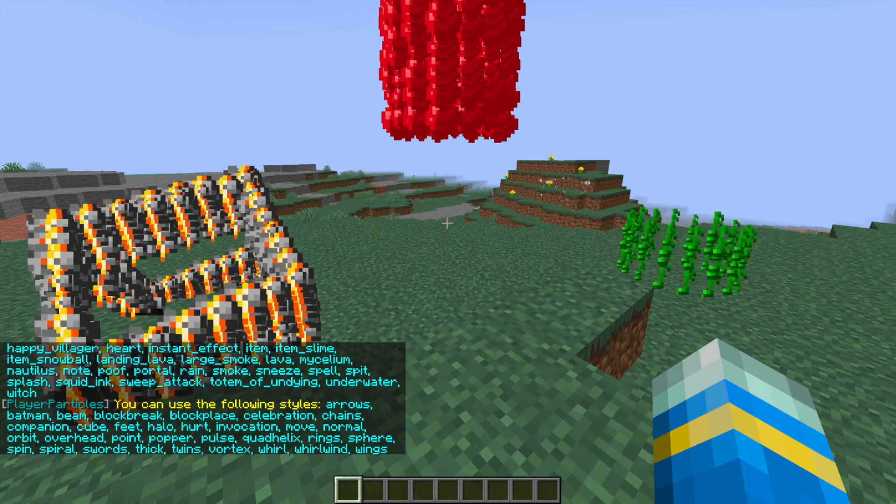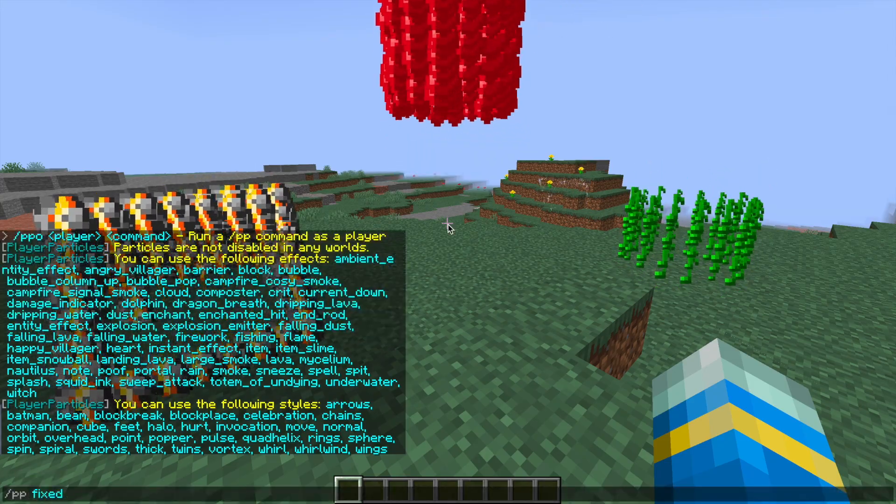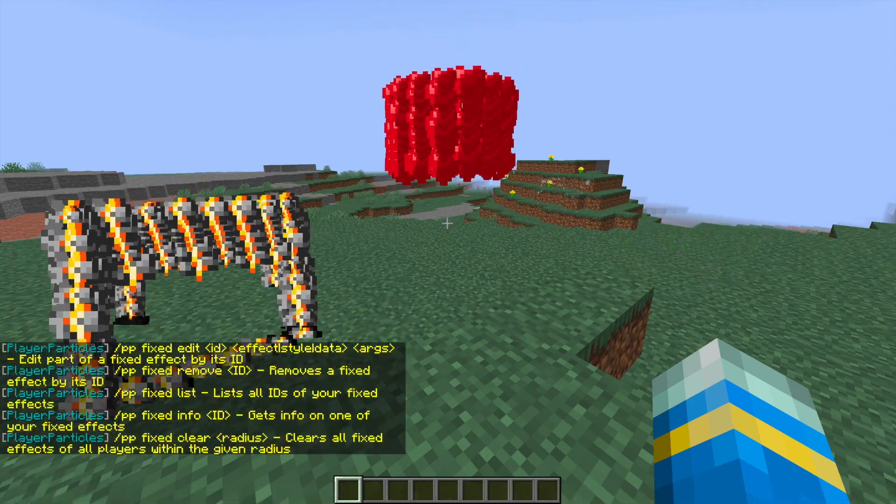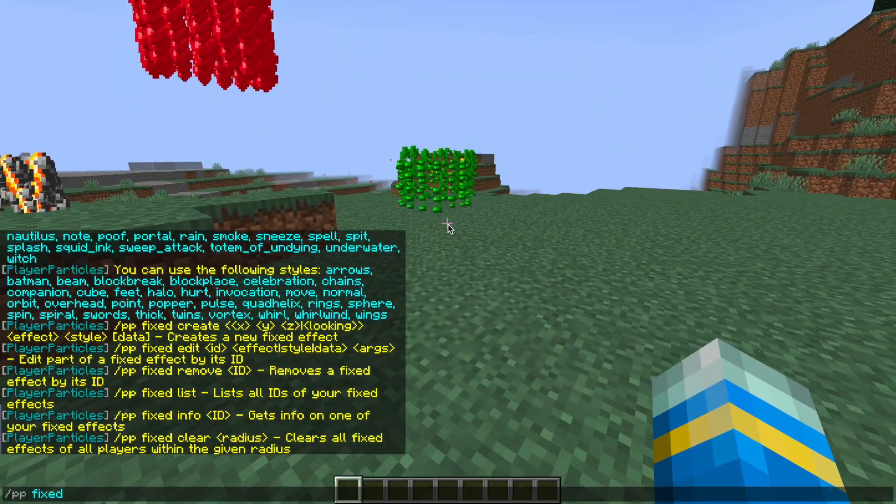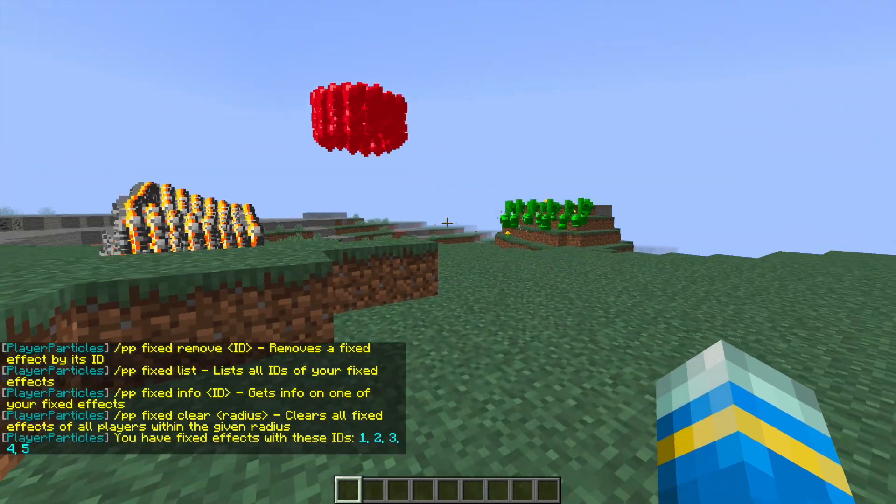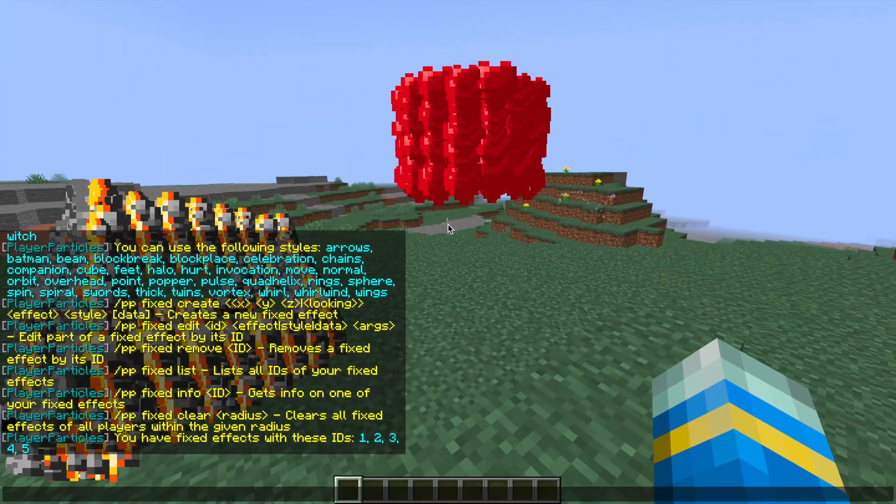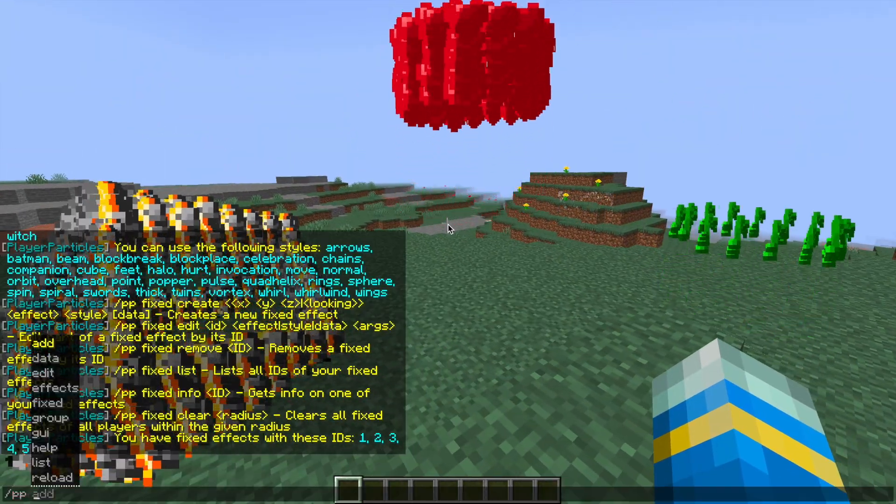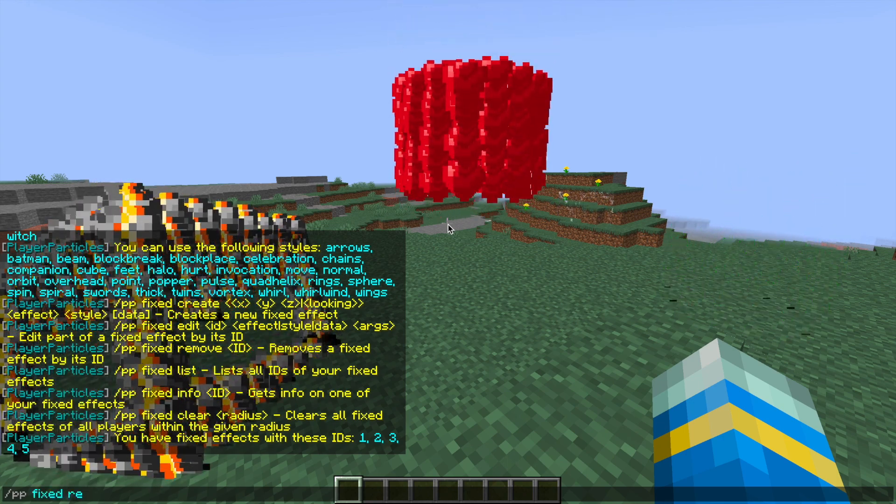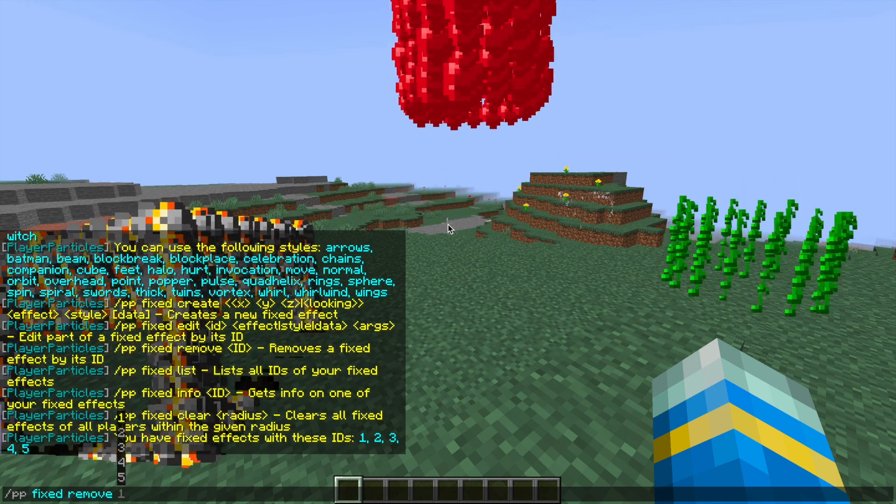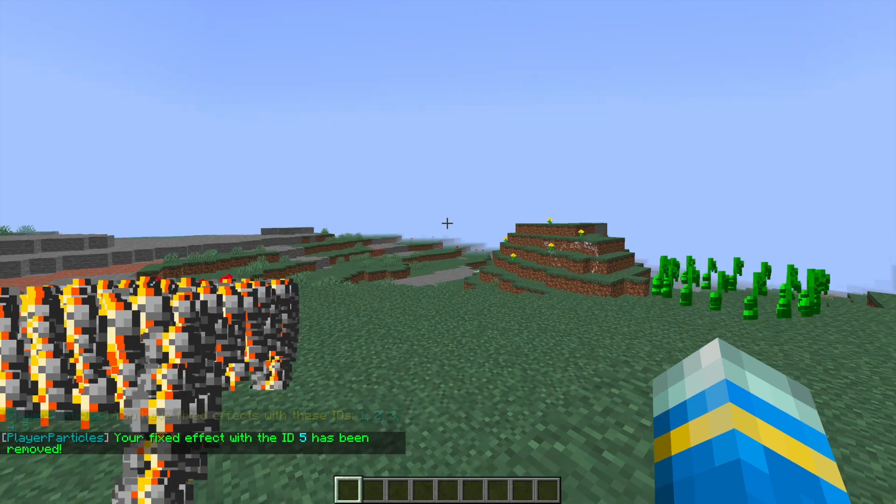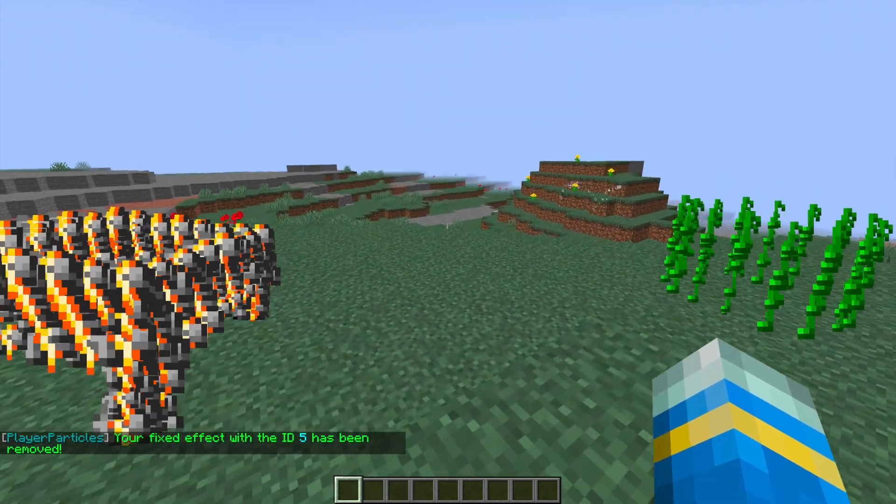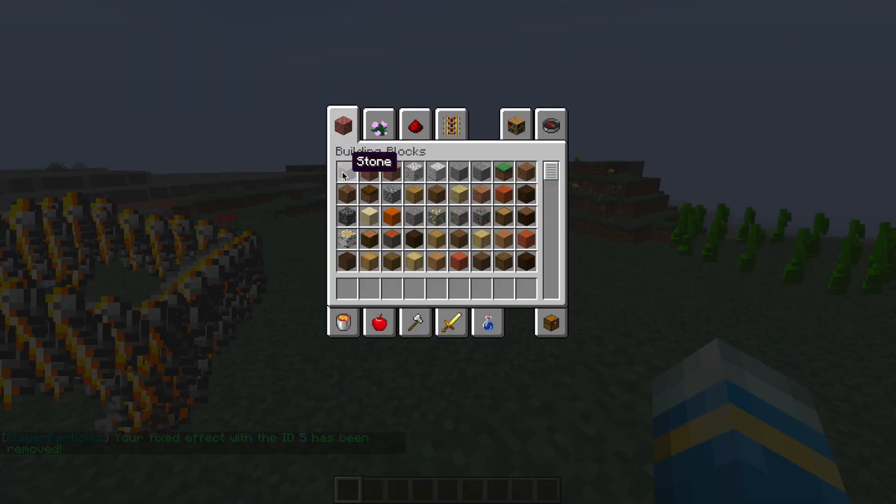So then if we do /ppfixed, it's going to give us a list of commands for all of the fixed particle effects that we can use. If we do /ppfixed list, it shows all the ones that exist. And then we could do /ppfixed remove, and then whichever ID we want. Let's go with 5, and that will delete the one with hearts in front of us.